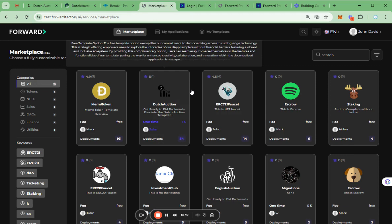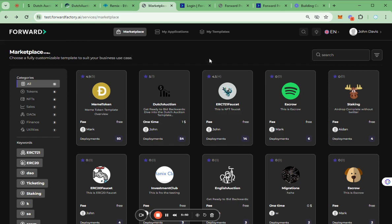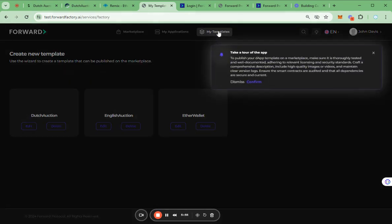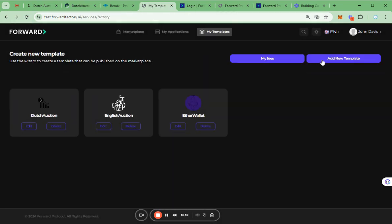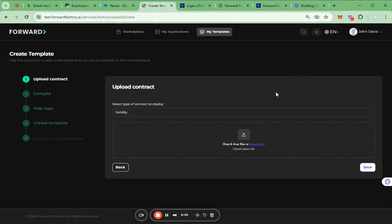First, let's see how we can make a template and how we can implement the integration with the smart contract and the blockchain network. To create a new template, let's go to the My Templates page and click the Add New Template button.